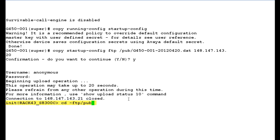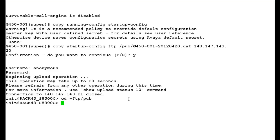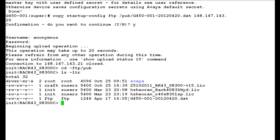Now we do ls space hyphen LTR. In the output, you can see that this is the G450 media gateway configuration backup file. So this is how we can take the backup of G450 media gateway configuration to the media server S8300.